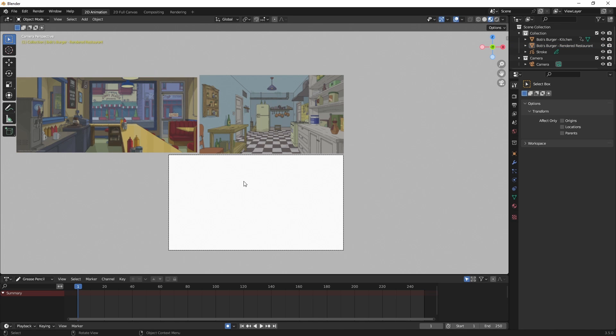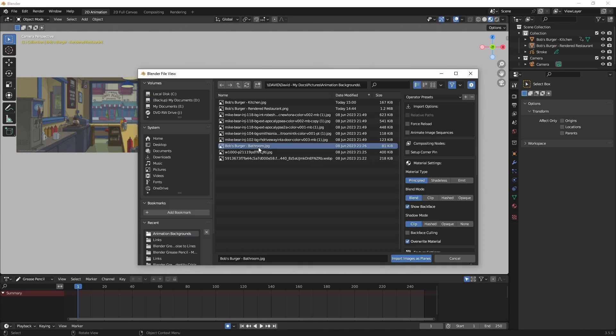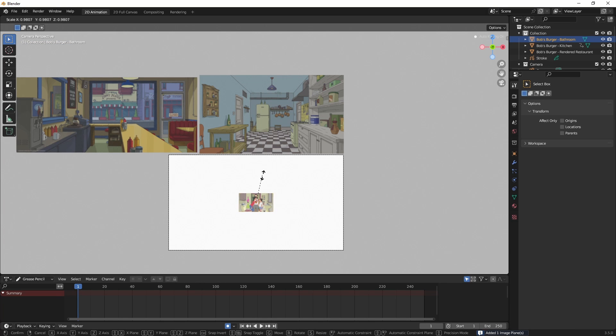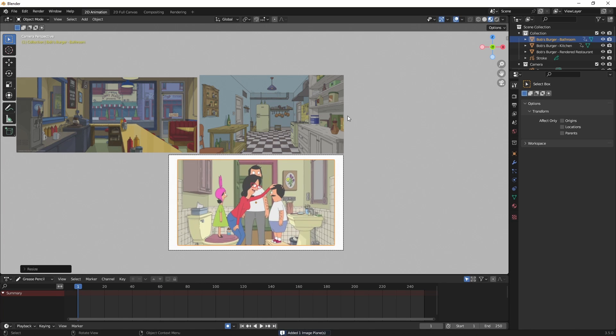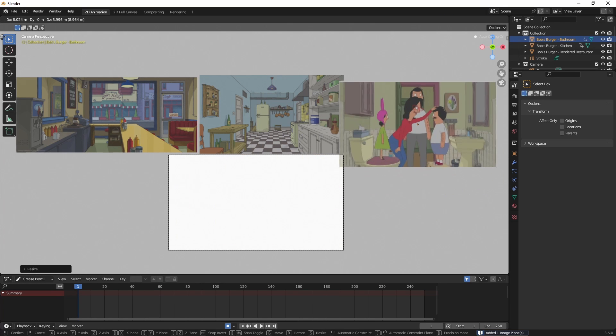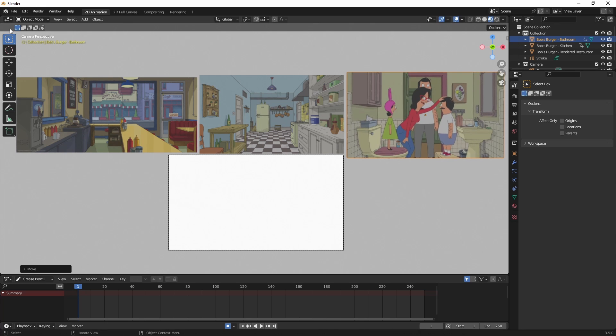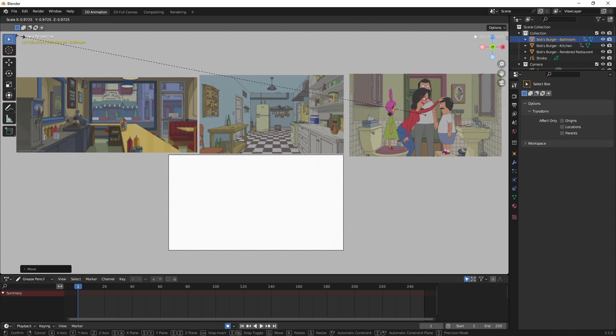I'm going to hit Shift A again, Image, Images as Planes. And choose my next to last reference image, S to scale it up. G to grab it and I'll bring it over here. S to scale it down.